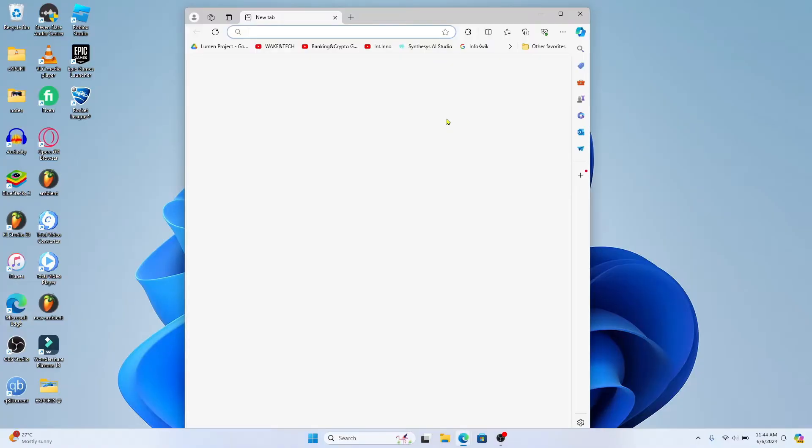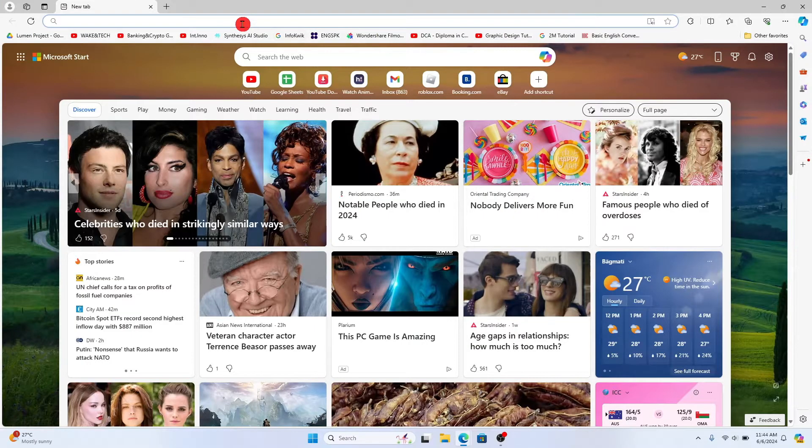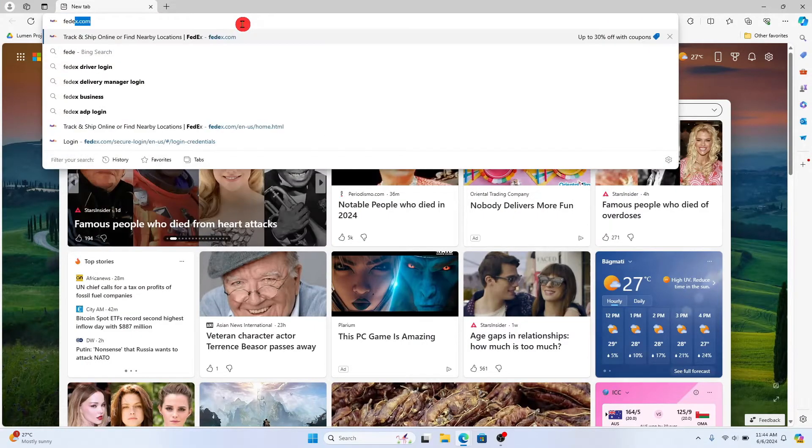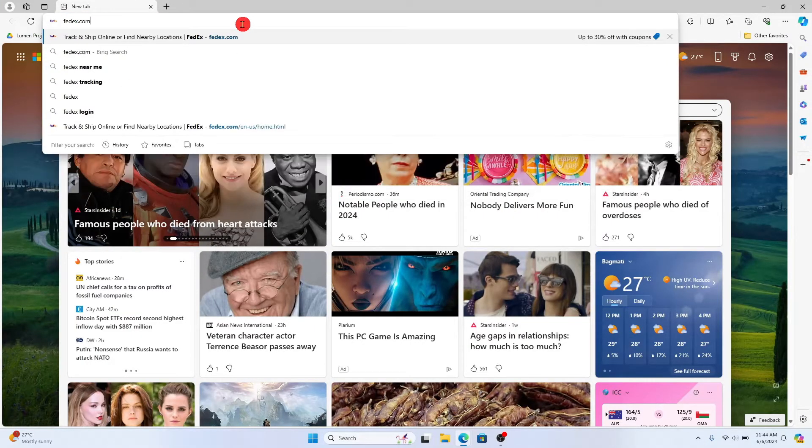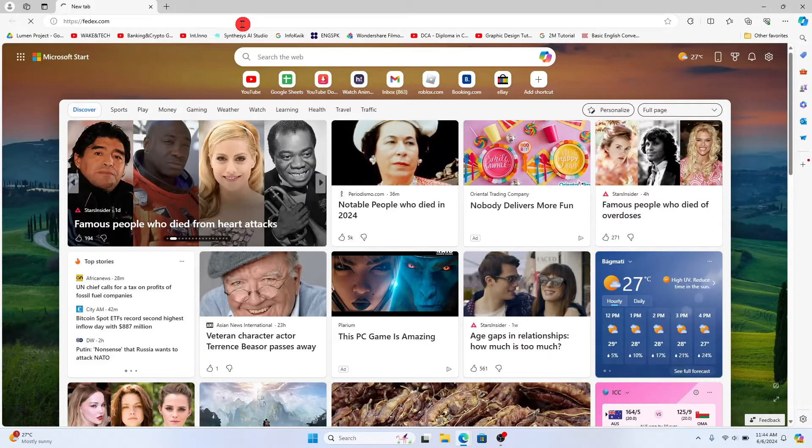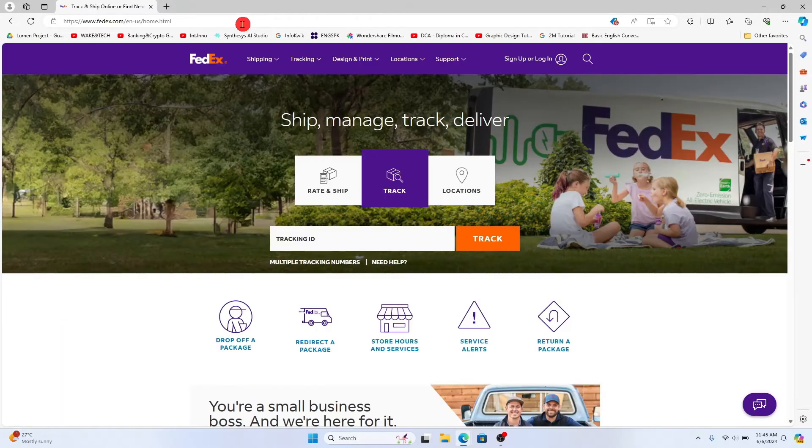First of all, open up your web browser and then in the address bar type in fedex.com and press enter. You will now be taken to the official FedEx website.